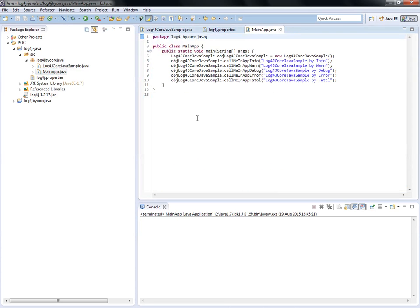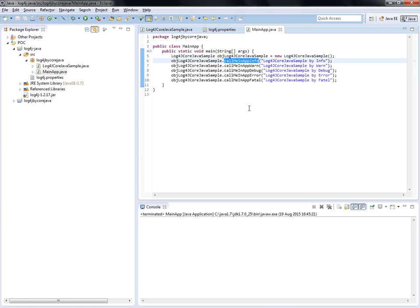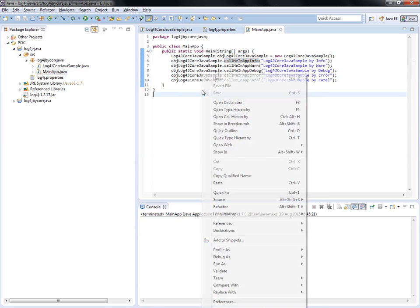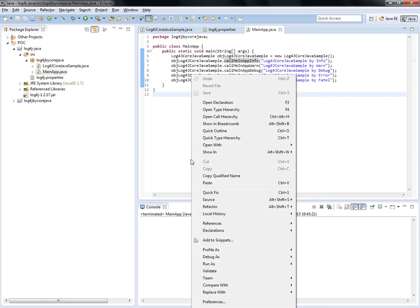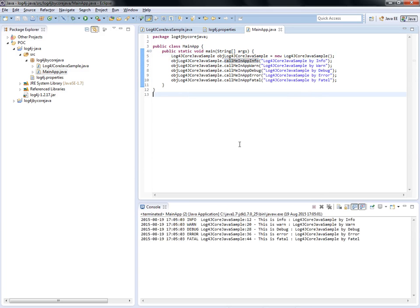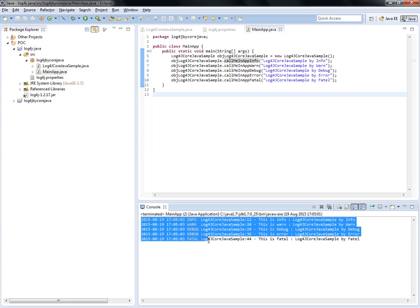I've created mainApp.java where I'm calling the log4jSample class, creating the object, and calling the respective methods like info, debug, error, and fatal. Let's try to run it now. Right-click, go to Run, Java Application. Wow, we're able to see the information like info, debug, error, and fatal. Every section is printing.